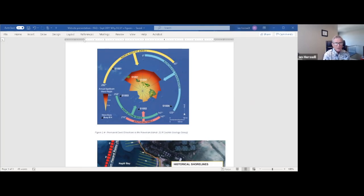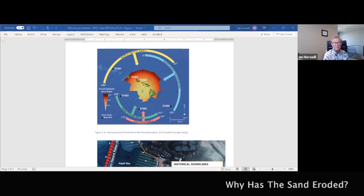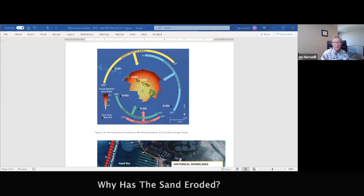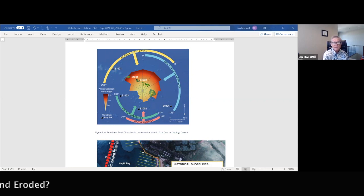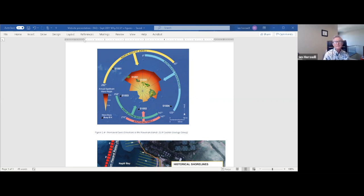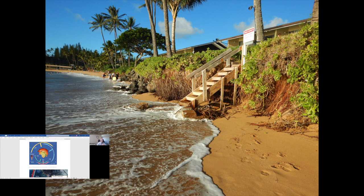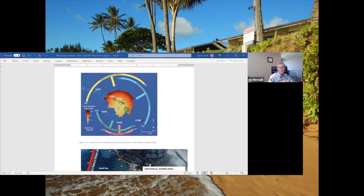First question is, why has the Napili beach sand eroded? It's a great question that's going around all over the Hawaiian Islands. The beach at Napili is prominently facing west-northwest with exposure to heavy winter swells from the north and northwest, and summer swells and local storm seas created by hurricanes in late summer, and Kona storms as well. I'll show you that.